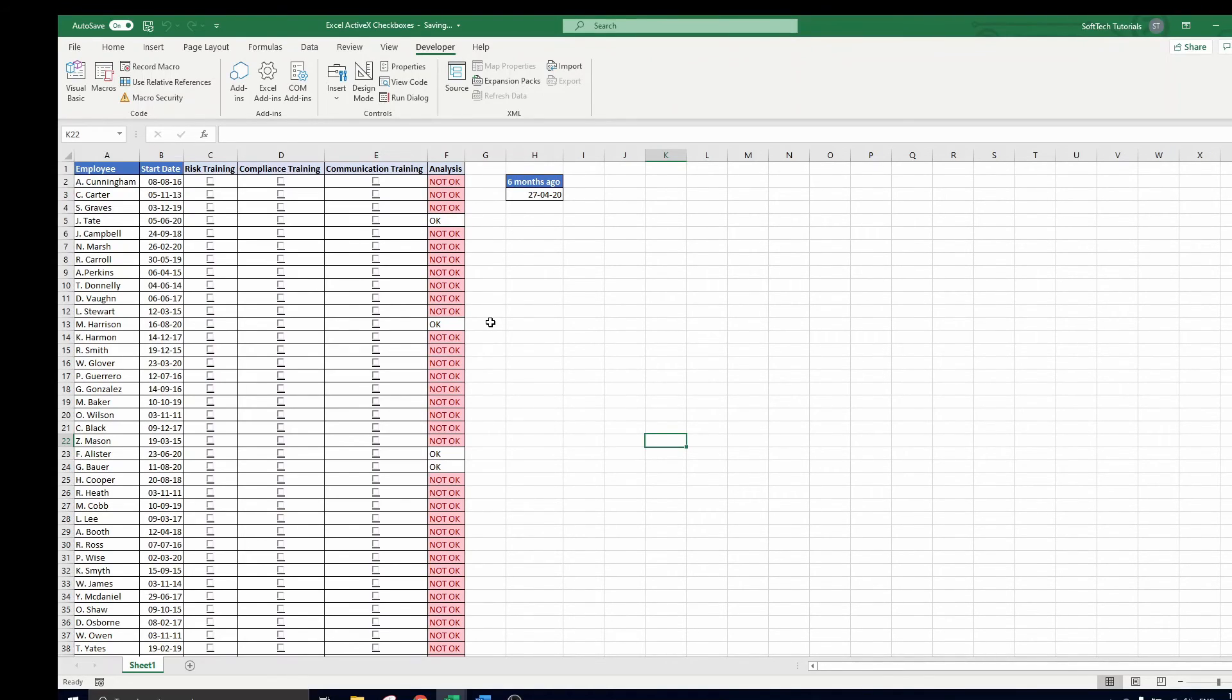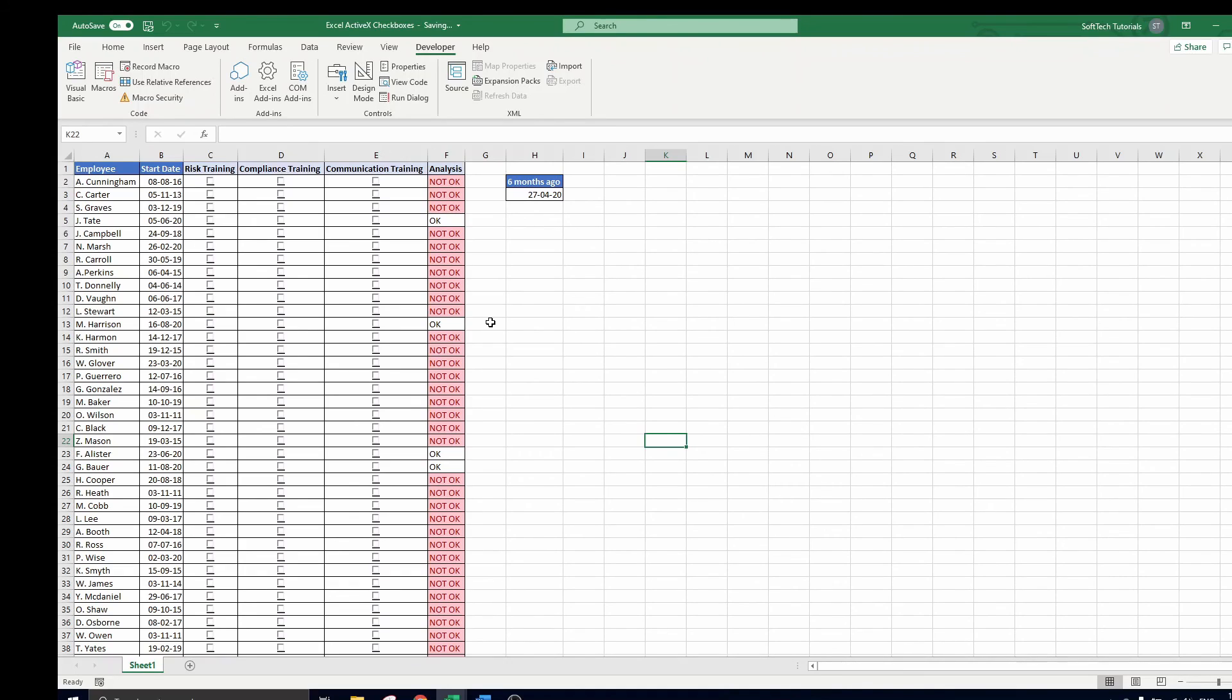This concludes our video on Excel's ActiveX checkboxes, in which we showed how you can easily create many checkboxes and how to analyze all of them quickly by making use of the linked cells and VBA codes.